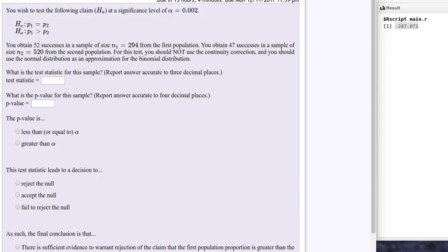Here's an example of question 8 from chapter 9. It's a hypothesis test on two population proportions. We're looking for the alternative hypothesis being greater than, so this is a one-tailed test, an upper tail.